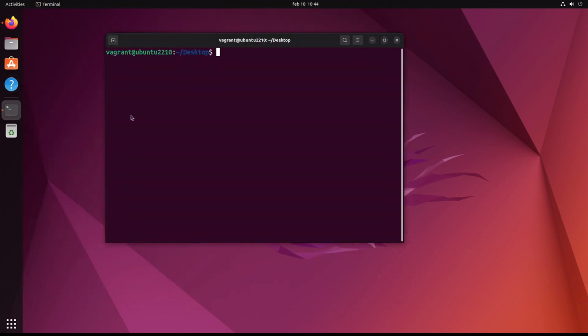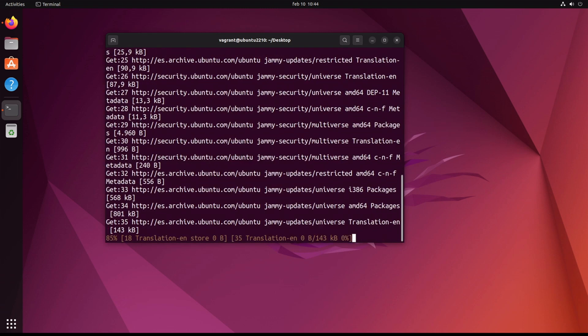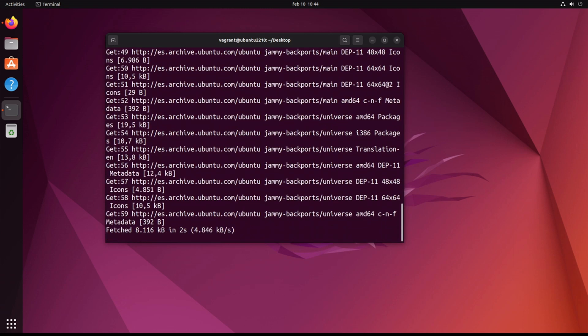We also need to install Java OpenJDK. So we download, update the Ubuntu packages.